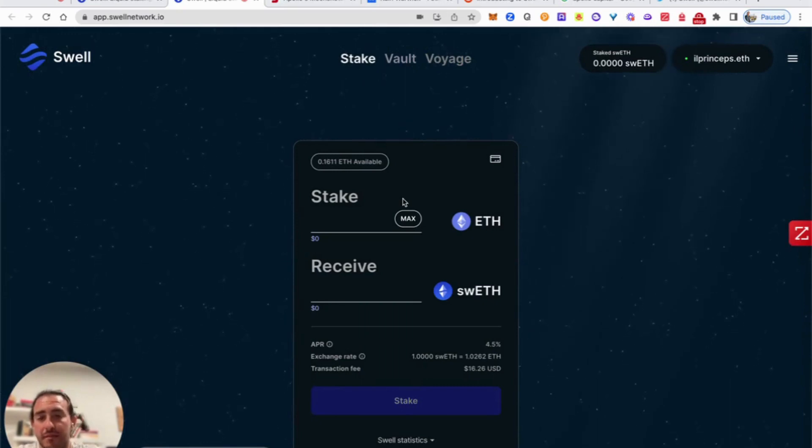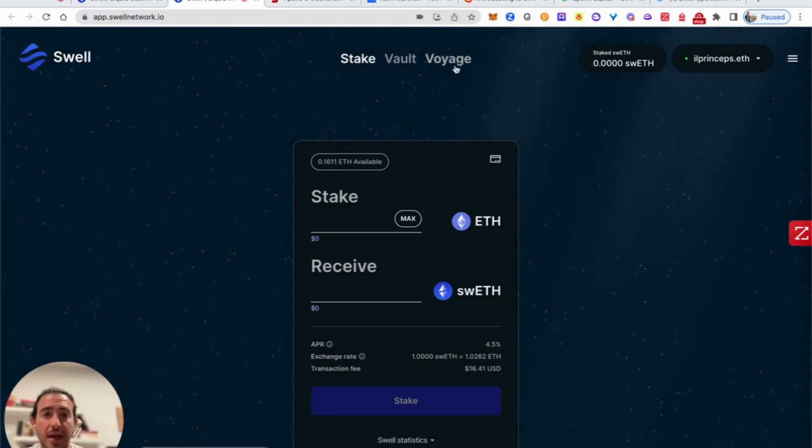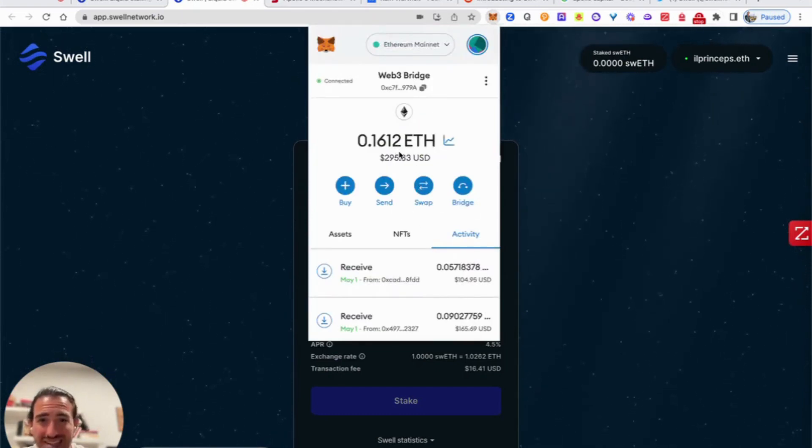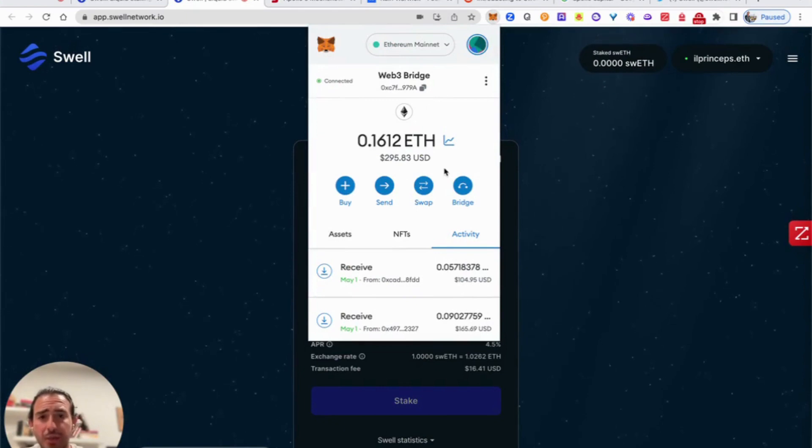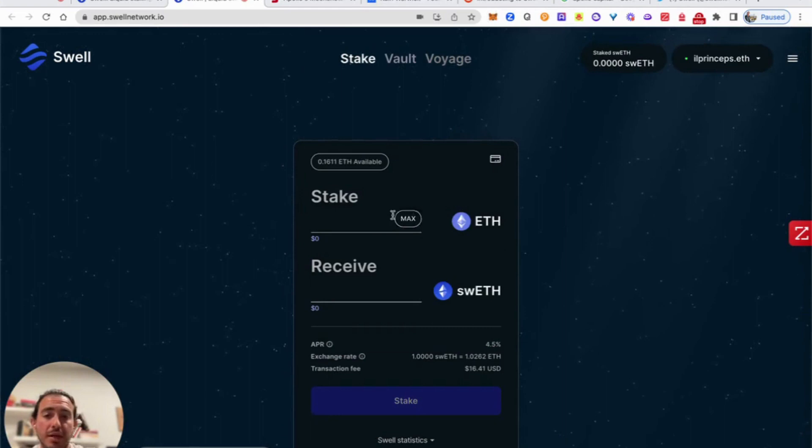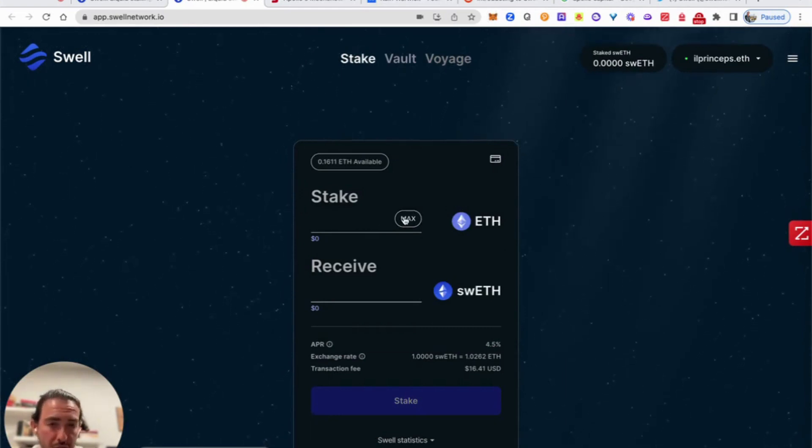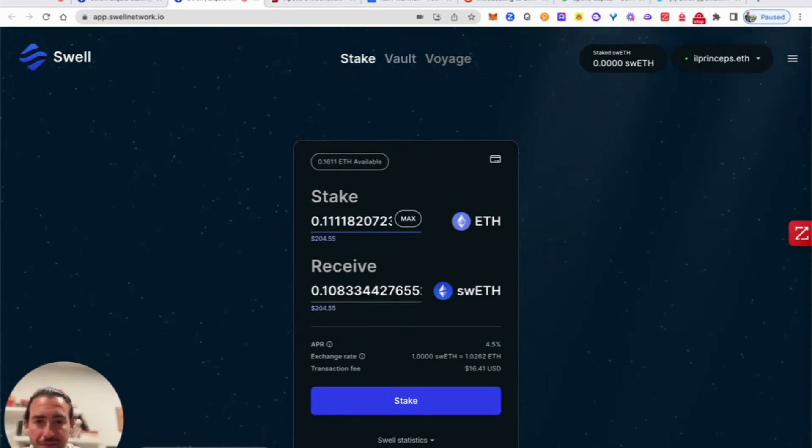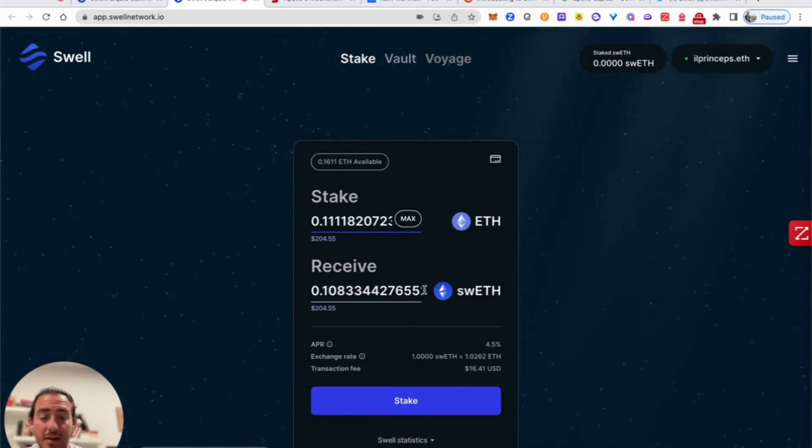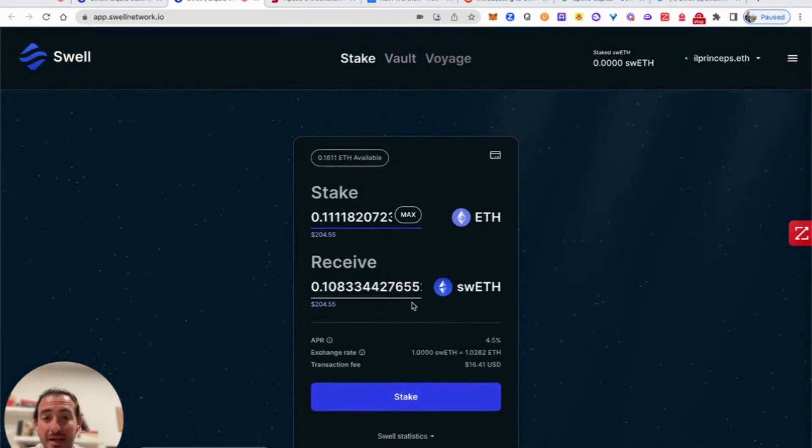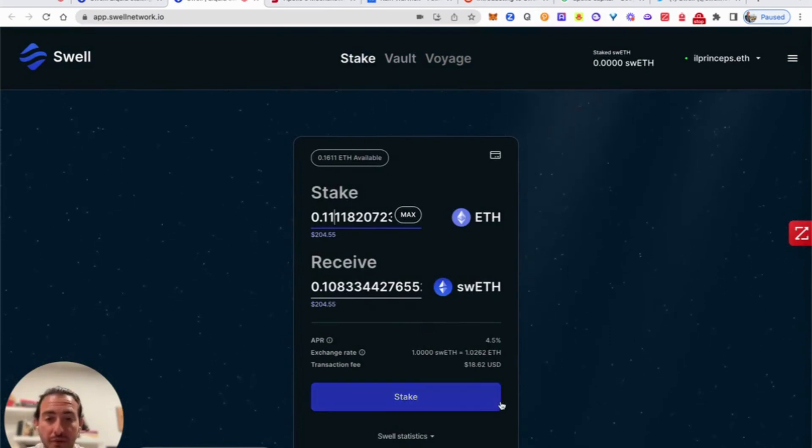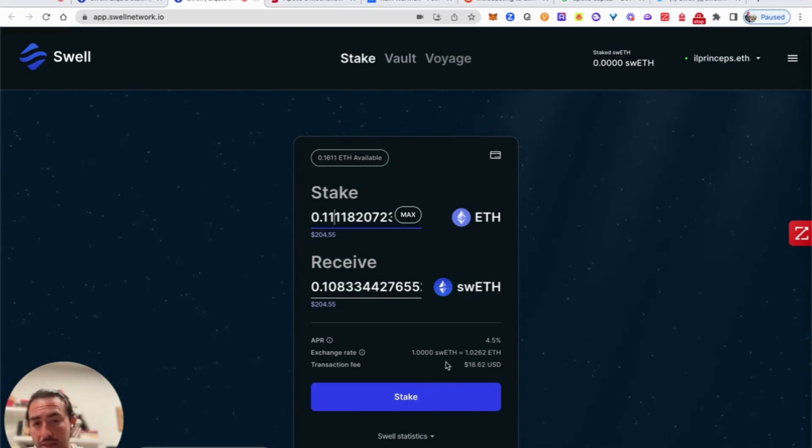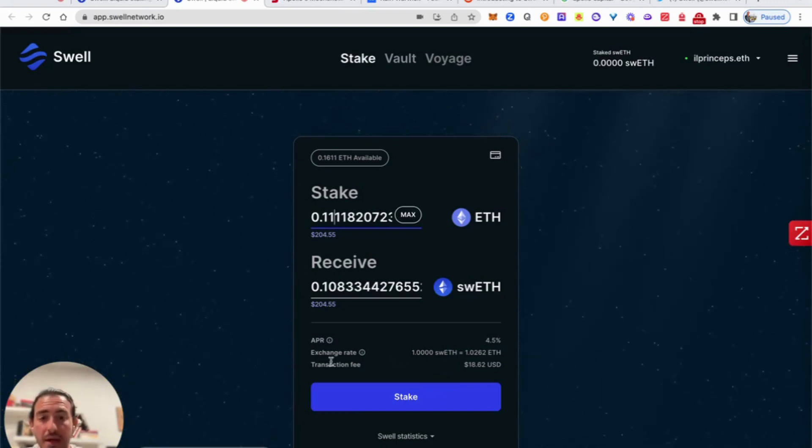This is a very basic function where we want to stake our ETH. If I actually go inside of my MetaMask, I don't have more than 0.16 ETH inside of this wallet, which is about $295 as we speak. So what I want to do is just stake about $200 worth of ETH. Let me go ahead and just change that number to 0.11 ETH. Based on this information right now, I will actually be receiving 0.1083 Swell ETH with an APR of 4.5% as we see. The exchange rate is 1.000 swETH to 1.0262 ETH.